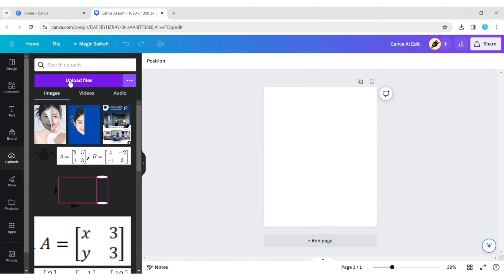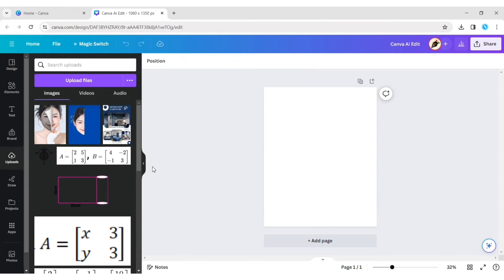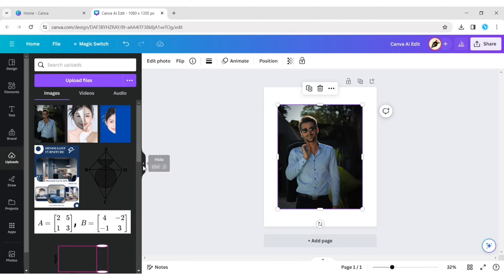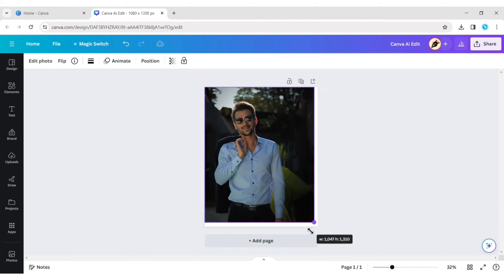First, upload your photo. Expand it on your page.